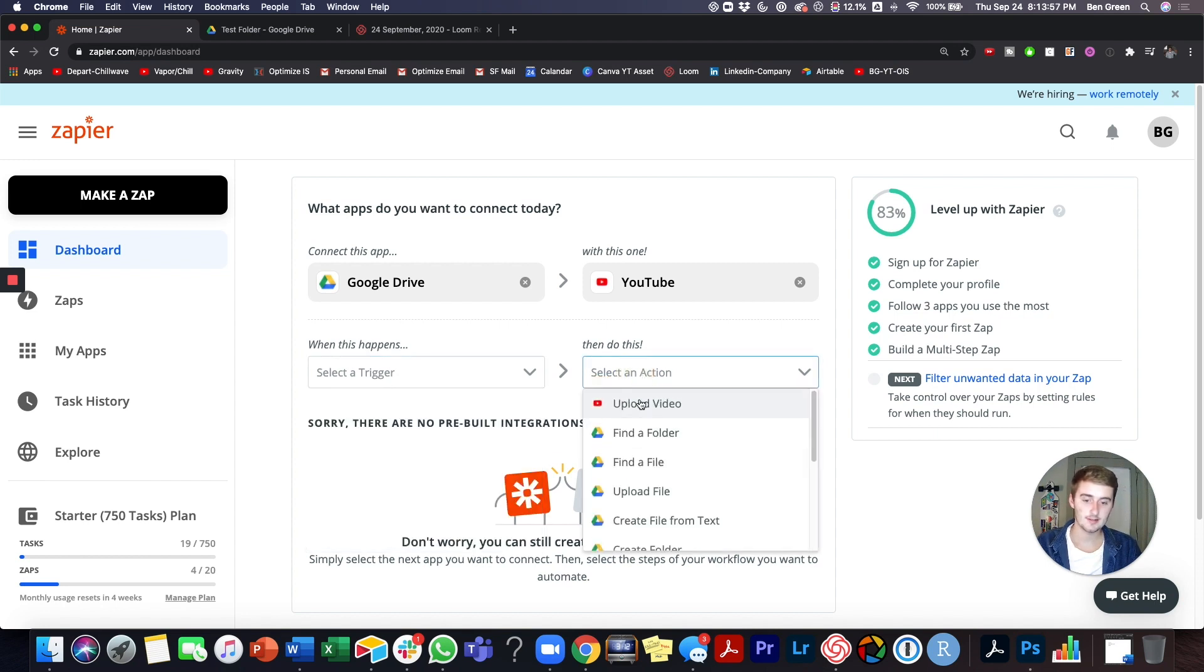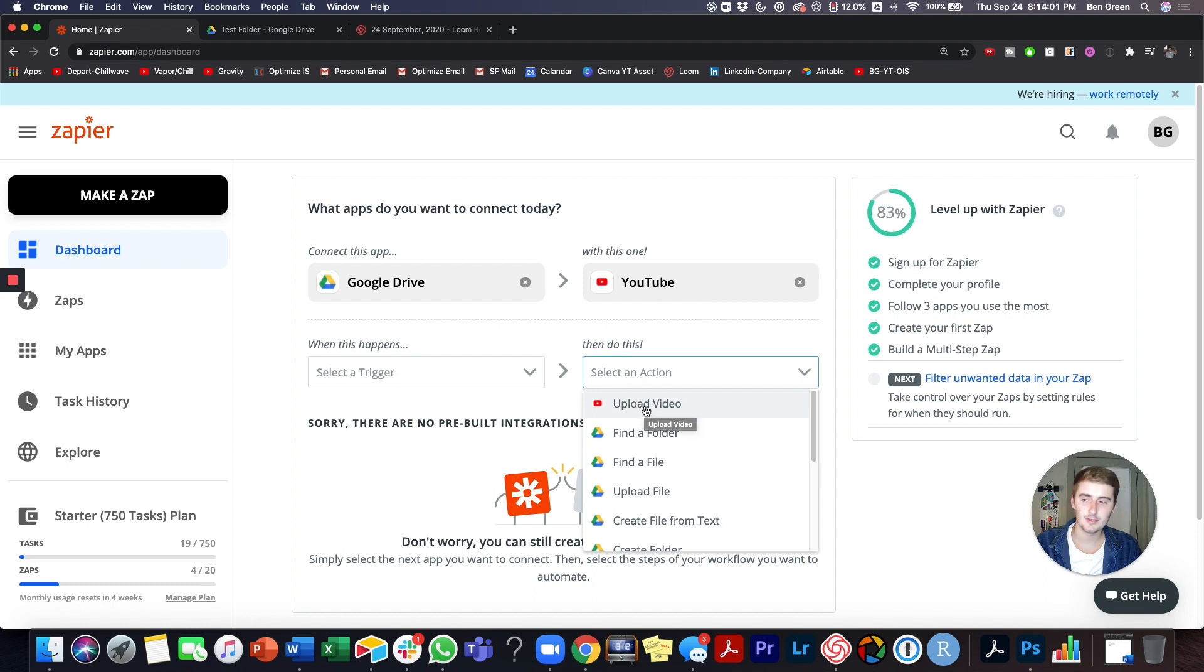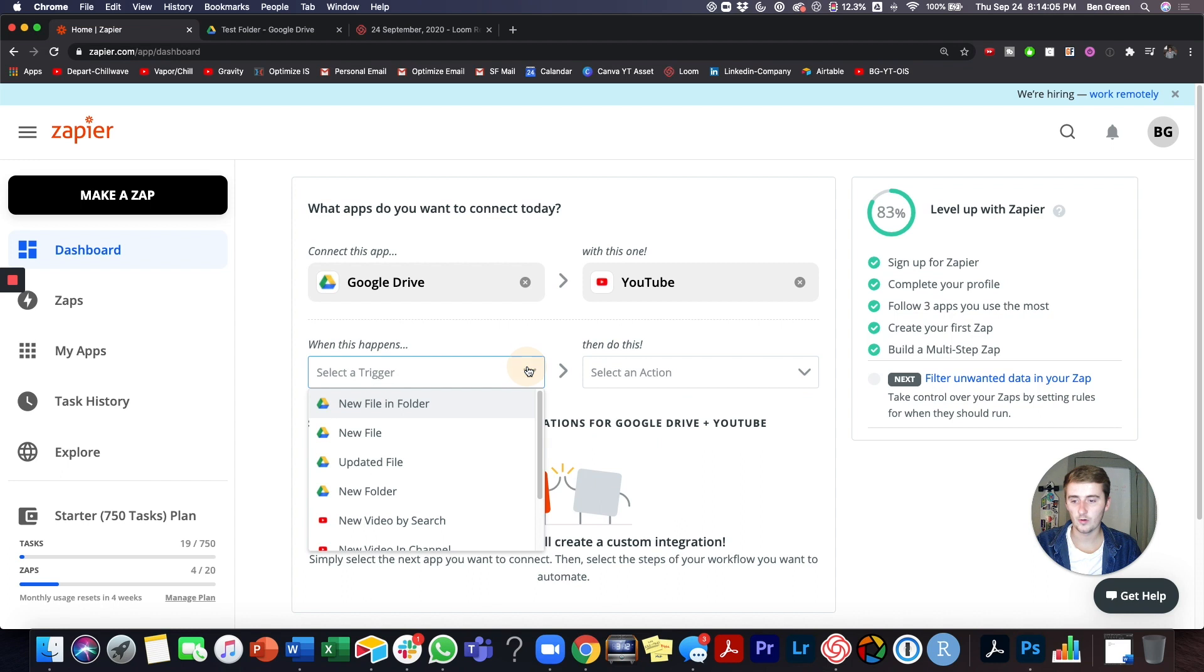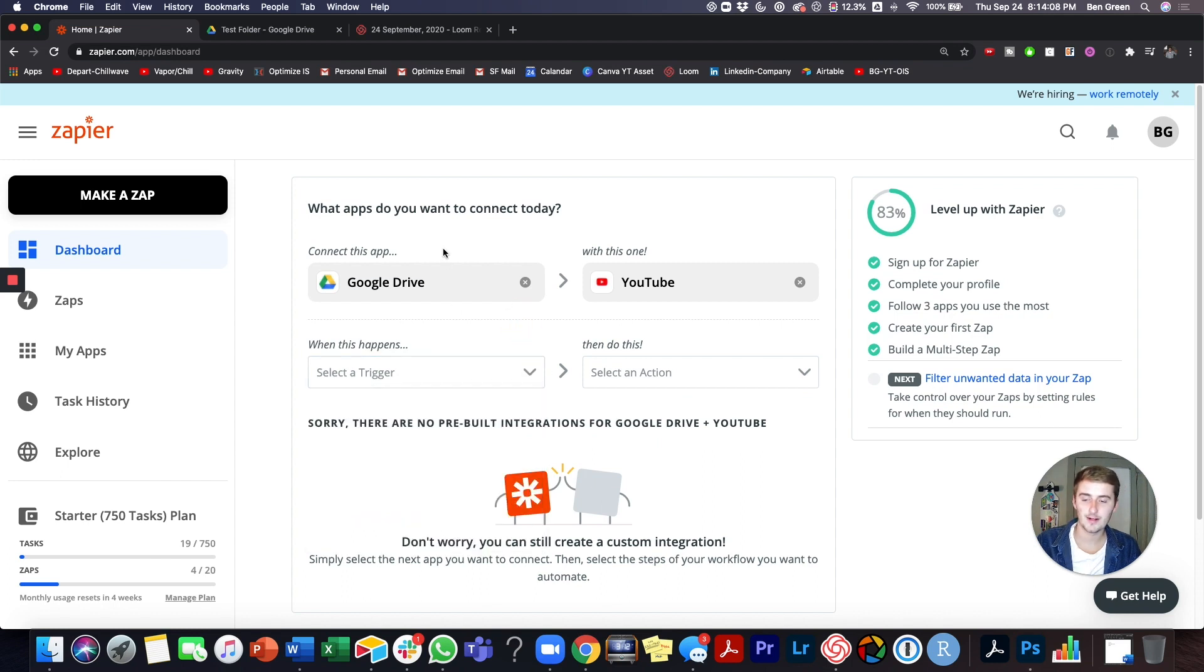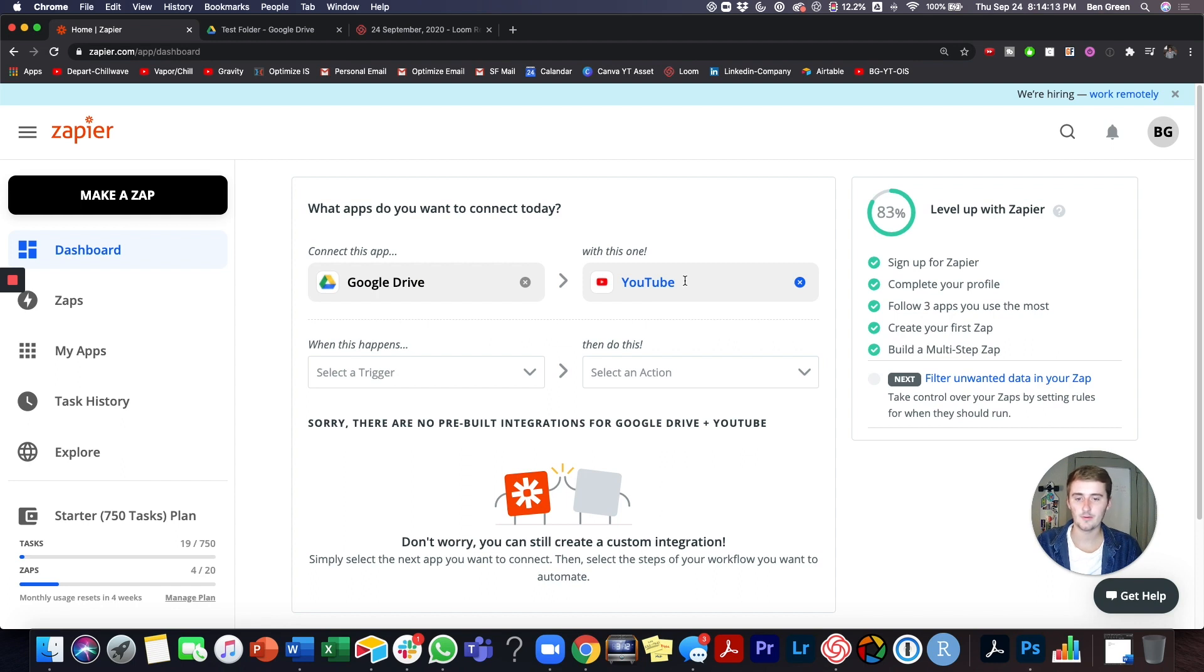Then the actions, you can see there's only one action for YouTube and that's really the only one you need is upload a video. So we'll go through some of those. And that's going to be the first one that we're going to try is connecting Google Drive to YouTube so that when I throw a video in Google Drive, it uploads to YouTube.